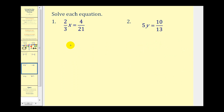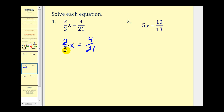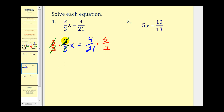Now let's solve a couple using the multiplication principle. Here we have 2 thirds x equals 4 twenty-firsts. This is attached by multiplication, so to isolate x we want to undo this multiplication. We have two thirds times x, and the opposite of multiplication is division. So we could divide both sides by two thirds, but we normally don't divide with fractions — we multiply by the reciprocal. So we're going to multiply both sides by the reciprocal of two thirds, which is three halves. This leaves x isolated on the left side.